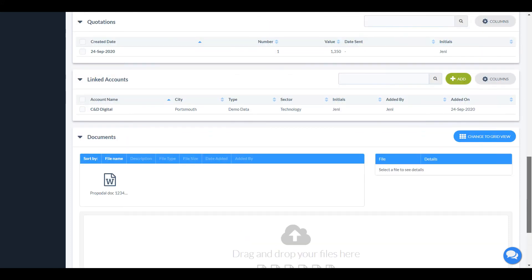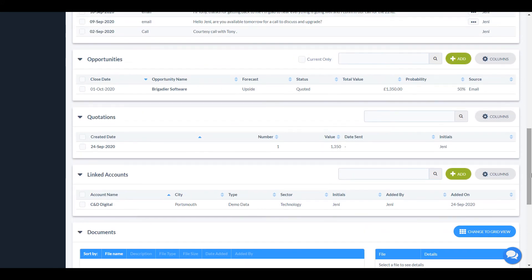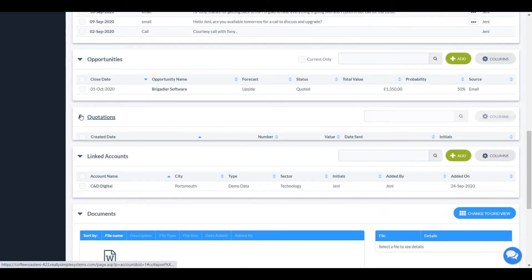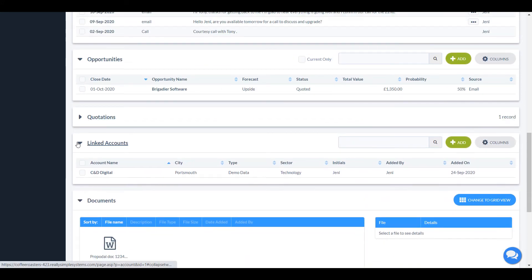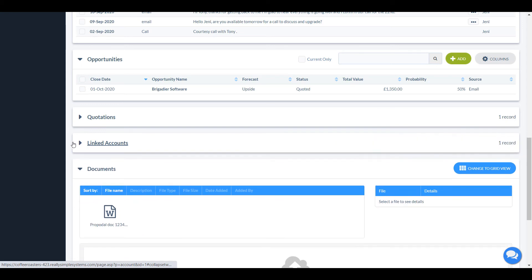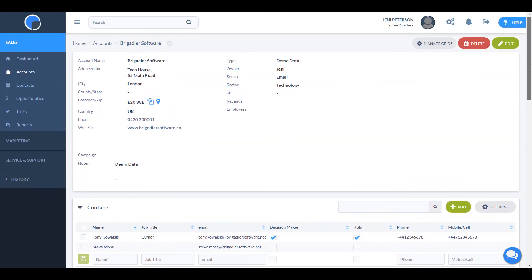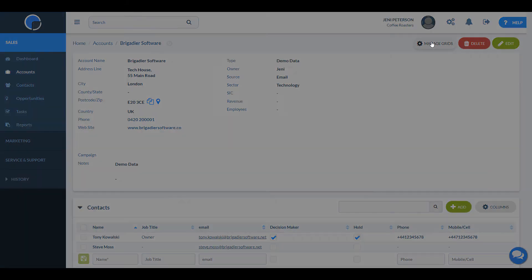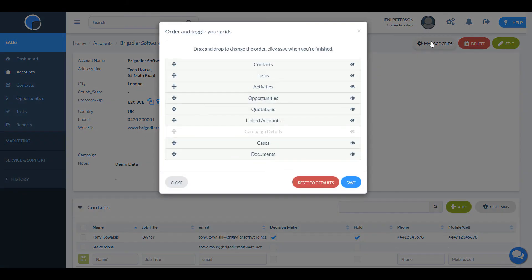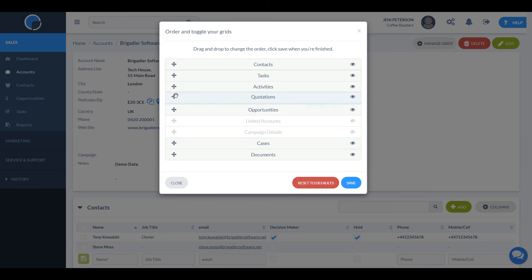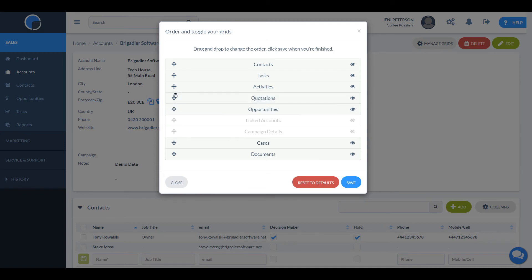You can collapse and open any grid by clicking on the arrow next to its name. There's a lot of information on the account page, but we have purposely put it all in one place so that it's easy to find. You may find that different members of your team are using different sections and they can customise their screen using the cog icon at the top. This lets you hide the grids you are not using and reorder the ones you are.